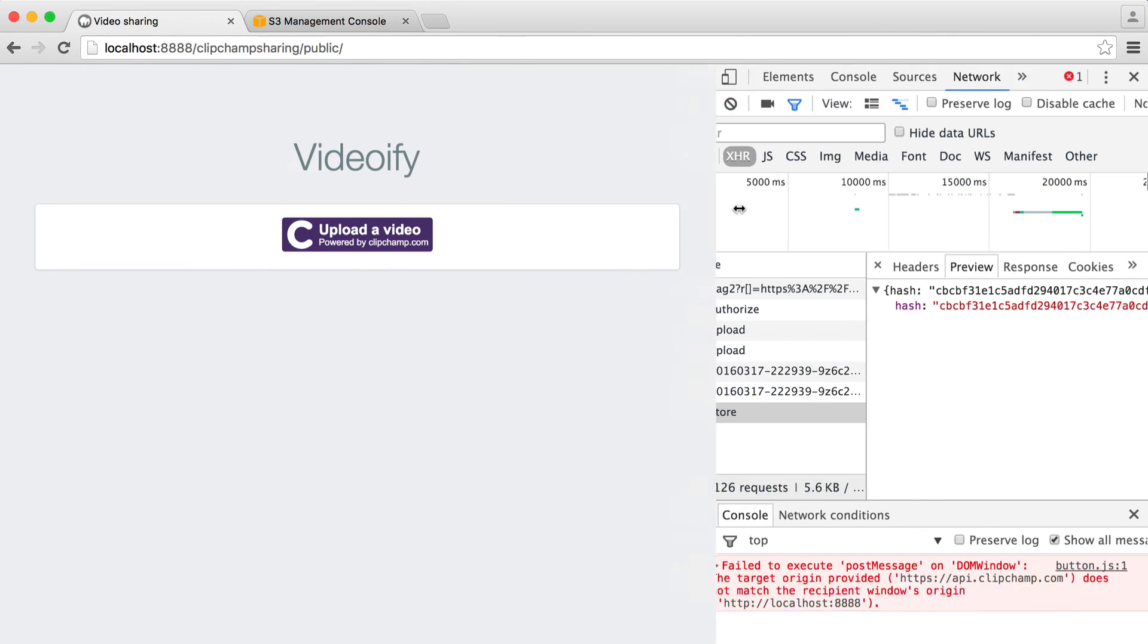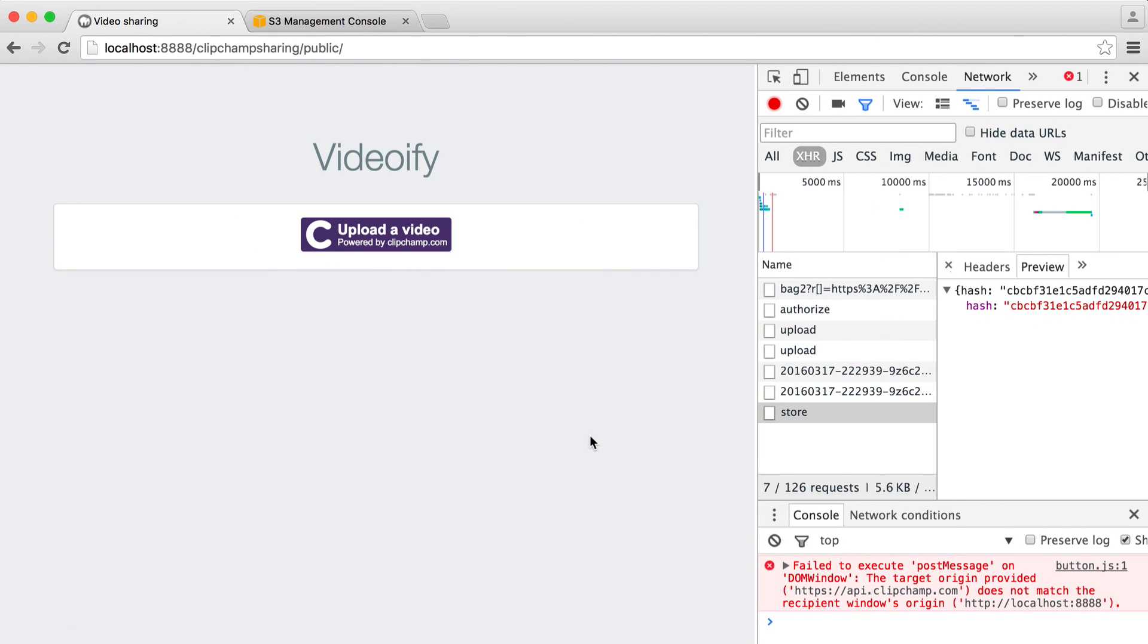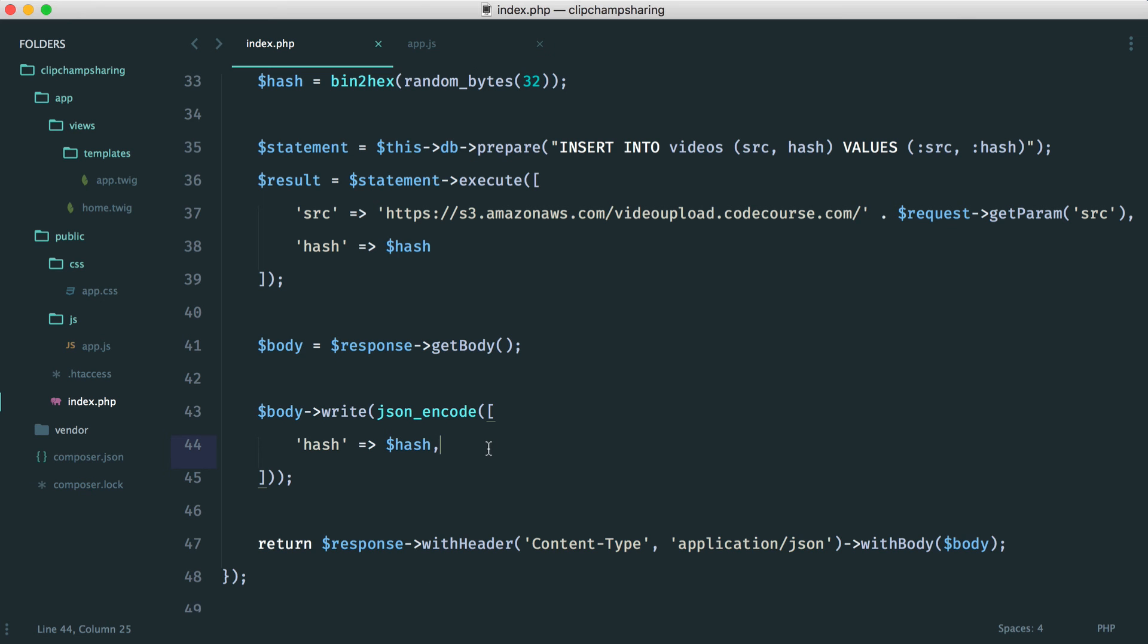So the point here is that we can now use this hash within JavaScript to redirect over to the right page and then we can subsequently look this up in our database pull the source out and then view it within an HTML5 video player. So hopefully that wasn't too complicated we now have good progress made on actually getting this to be a shareable link. Let's move over to the next part where we're going to look at redirecting the user and building the page to actually show this video.